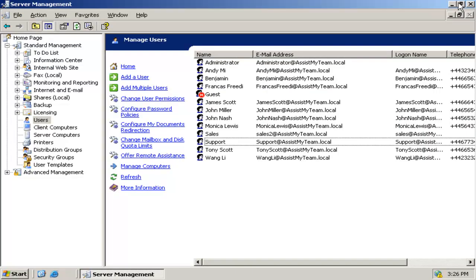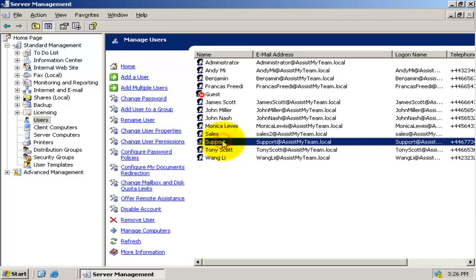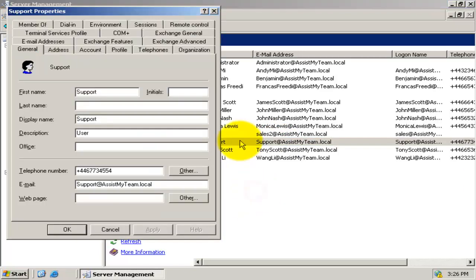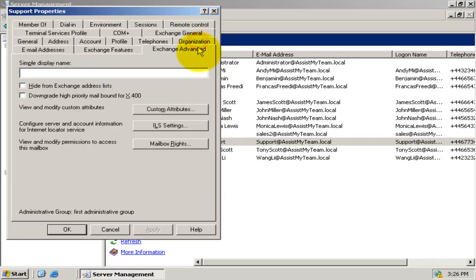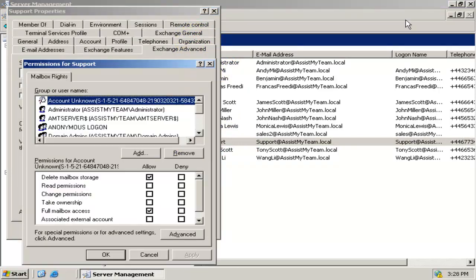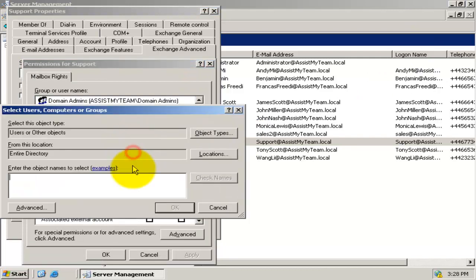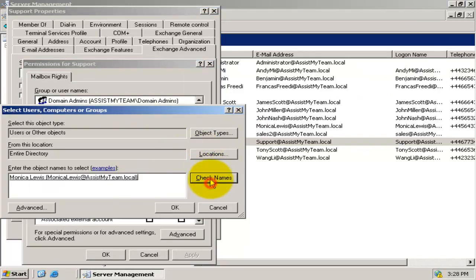This can be set under the Active Directory. For example, go to the properties of the mailbox account, Exchange Advanced tab, and click Mailbox Rights. Here, you need to grant full access permission over this mailbox to all help desk managers.